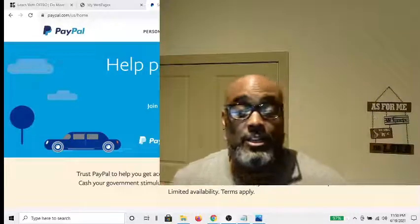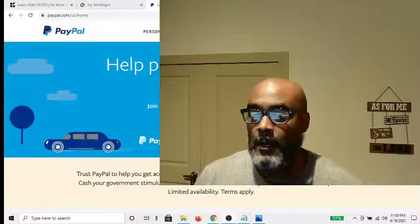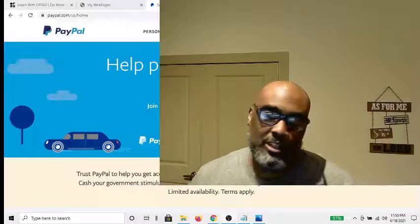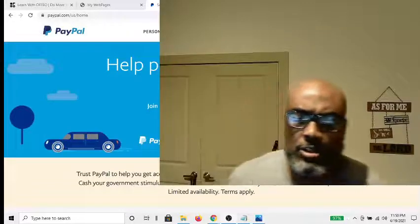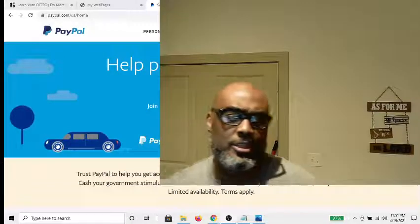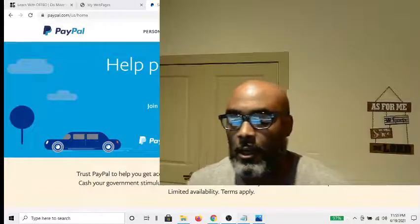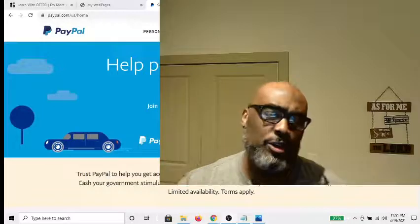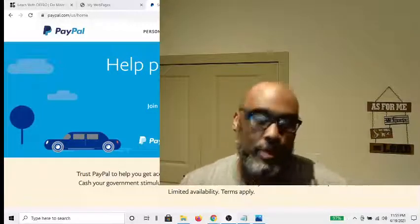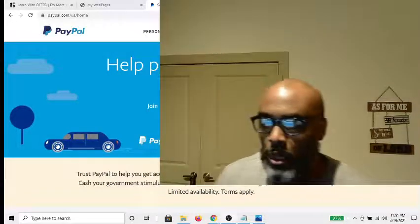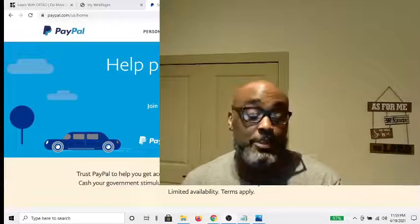Hey guys, Steve here. In this video I want to teach you how to create a PayPal button. With all of these hundred percent commission programs, which I love, and even when you're setting up your own business, you like to put buttons in different places to allow people to pay via PayPal, Venmo, Cash App, and all these other things. So what I want to do is show you how to get into your PayPal account and create the link so that you can put it in a button or do whatever you need to do.